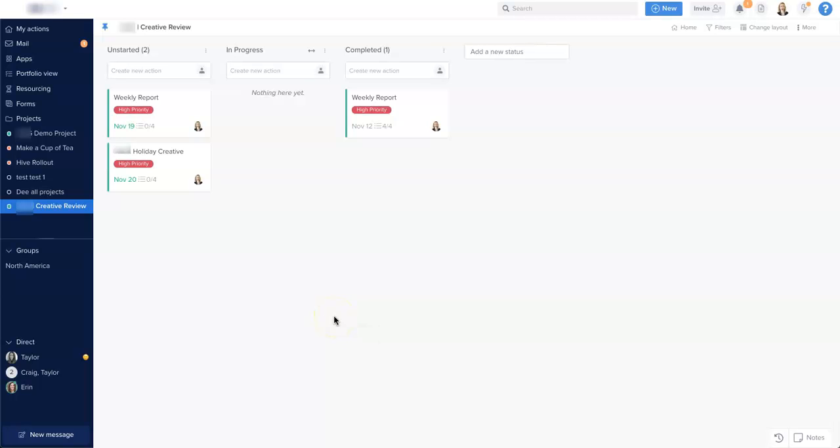In this video, we will review how to create an action card and add all the necessary information to that card. So first, we want to locate the project that we want to create the action within, and while we...